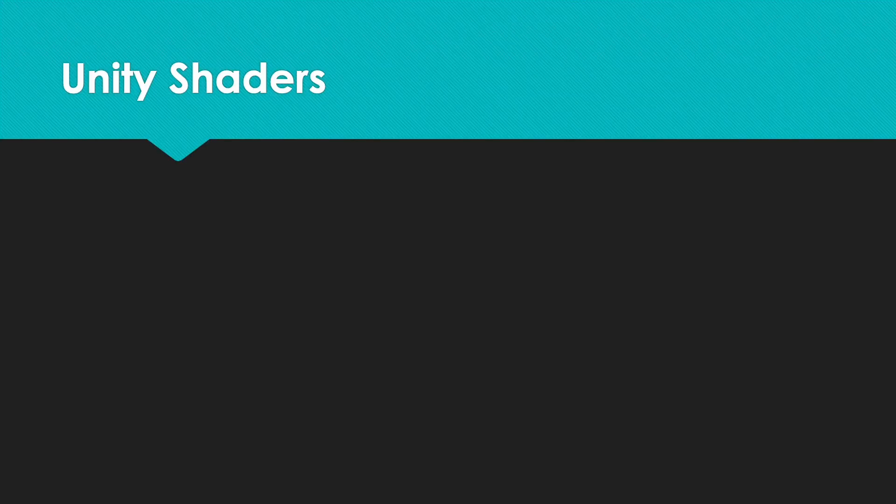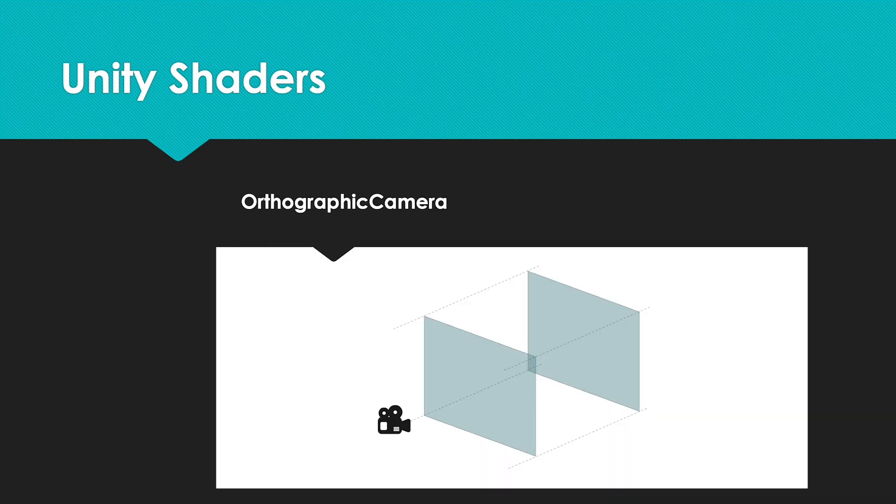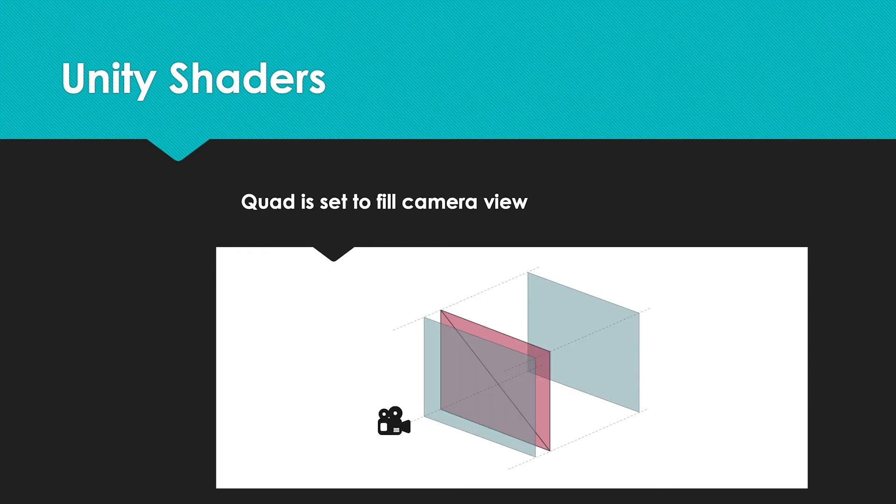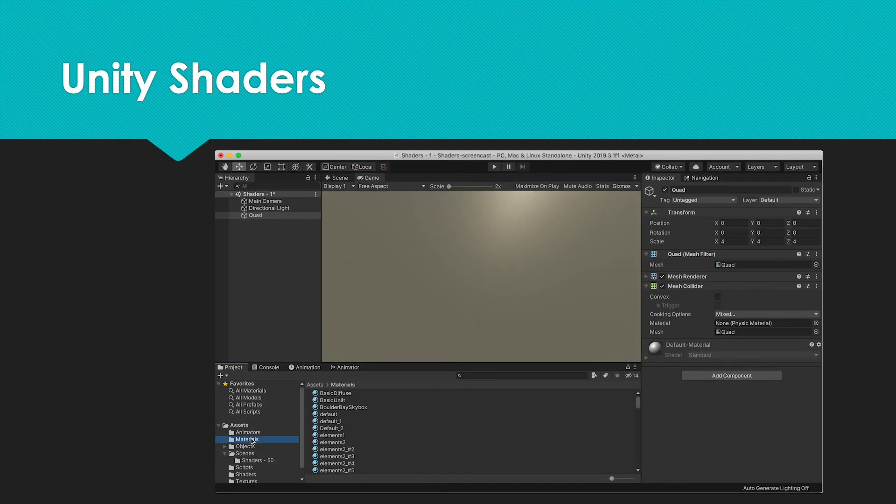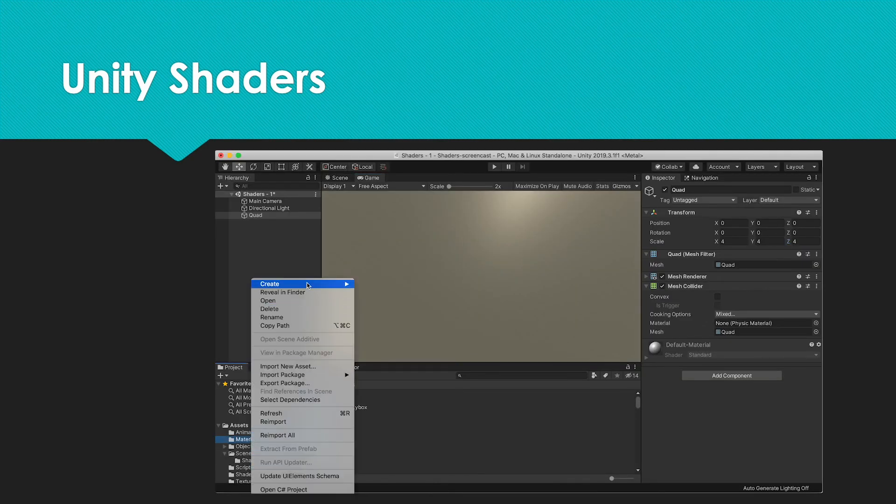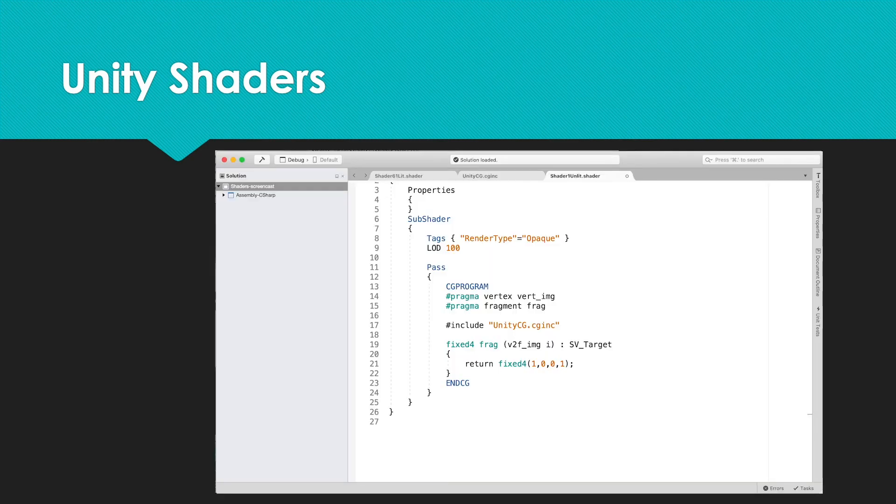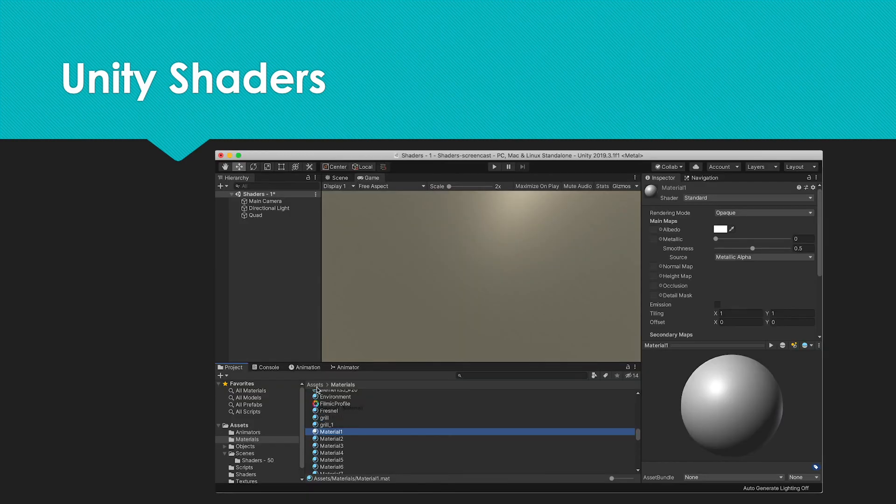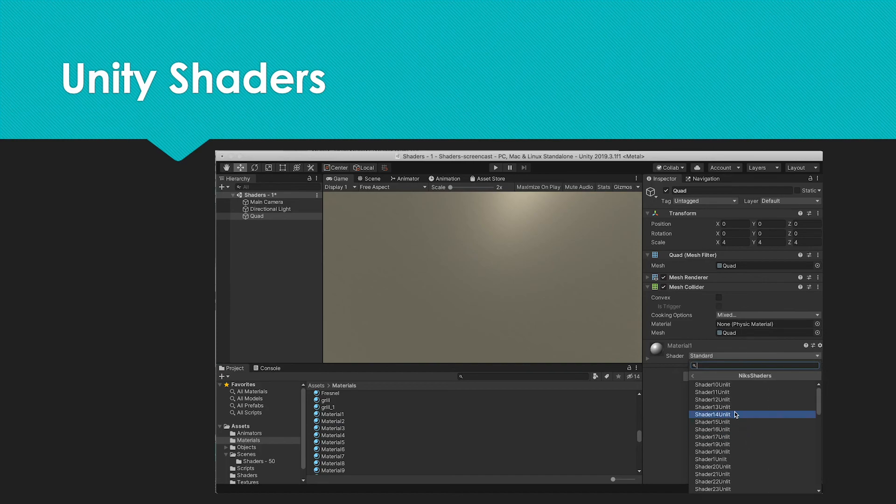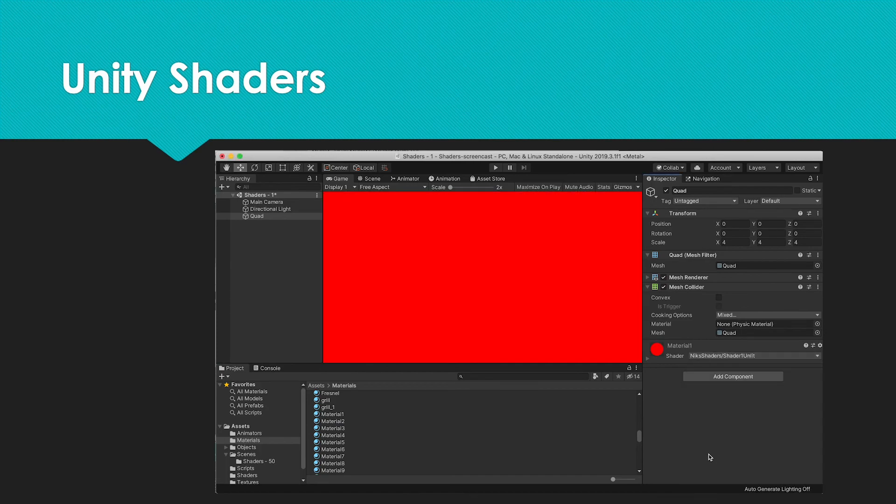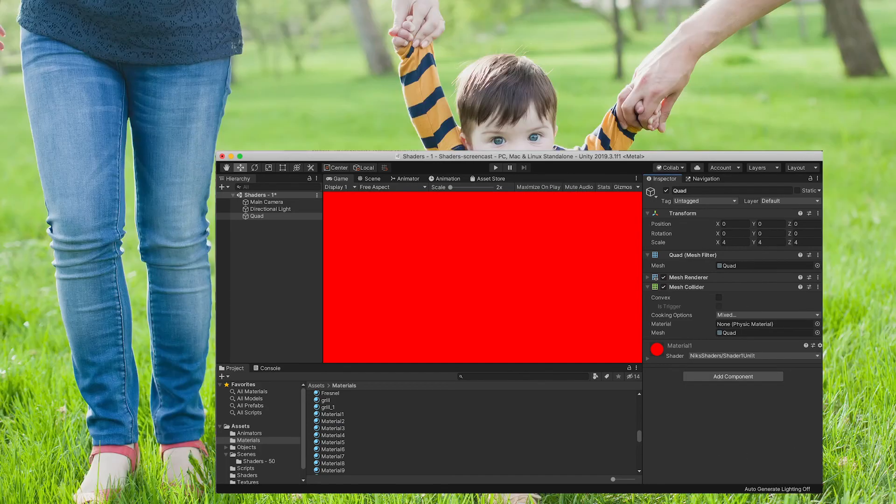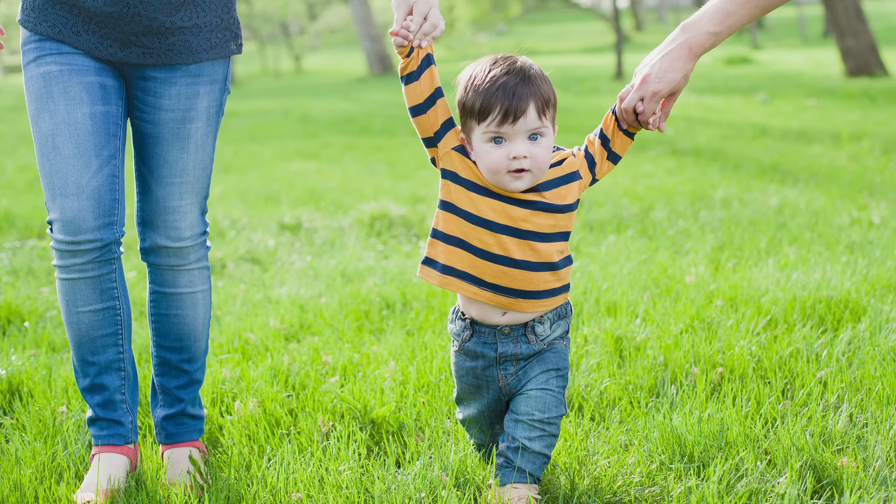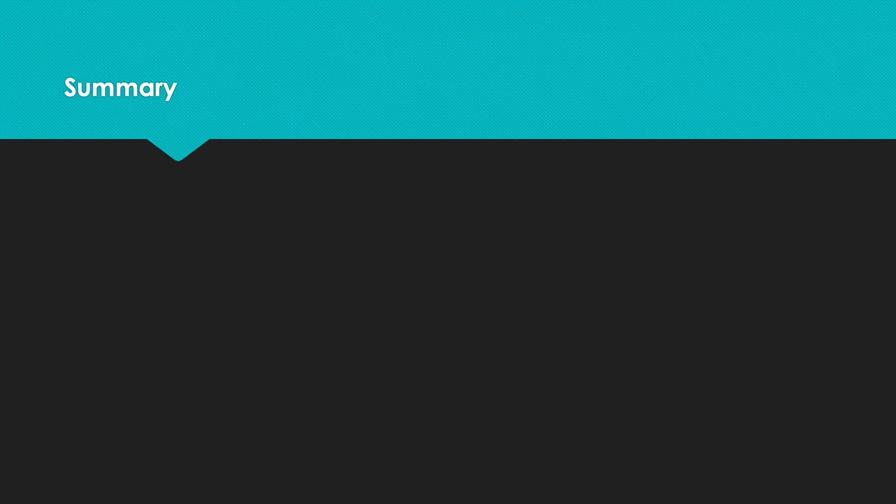In this video we looked at creating a framework for exploring some simple unlit shaders. We created a scene with an orthographic camera and a single quad that fills the screen. We created a material and shader and edited the shader to be a very simple one. We applied our material to the quad and set the shader for the material to the one we created. You've taken your first step towards being a shader expert. I hope it wasn't too painful. What are the most important things to take away from this video?